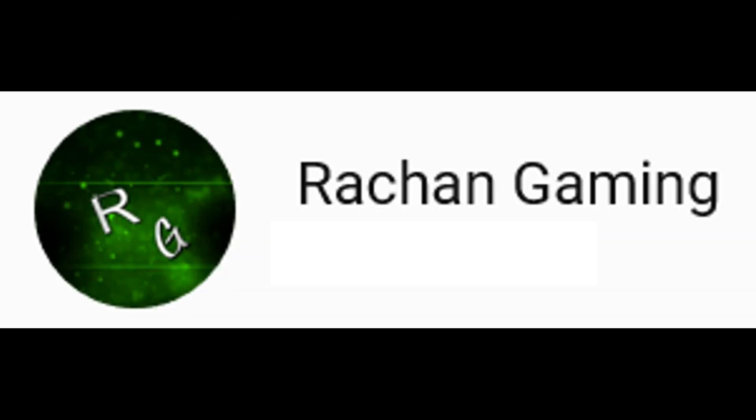Alright, before we get started in this video shout out to RakshanGamer for requesting this video. Go check out his channel and let's go on with the video.